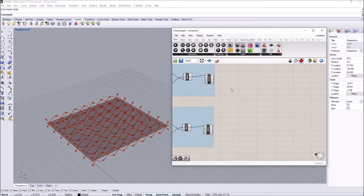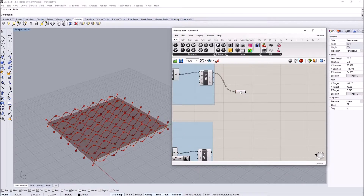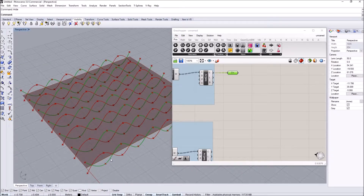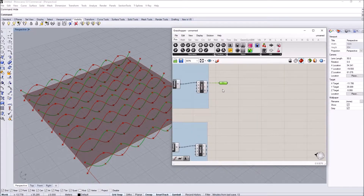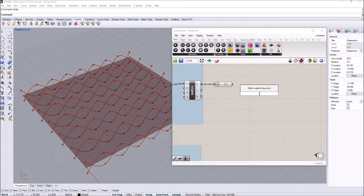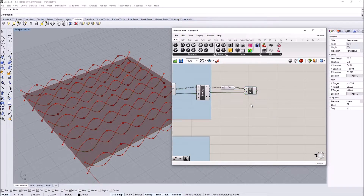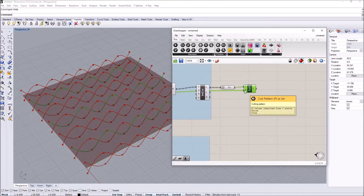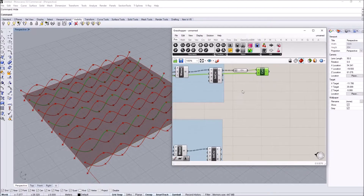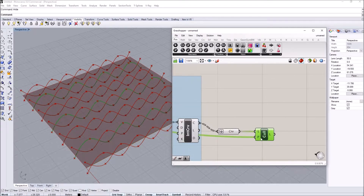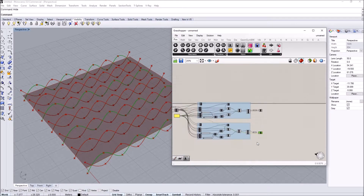For each row, I want to keep only one of the two curve versions alternately — one curve moves one way, the next moves the other, creating the interlacing effect. I flatten the list and apply another Cull Pattern with true-false to extract one set of curves, then copy it with the pattern reversed to extract the alternate set. Turning off previews for all intermediate geometry lets us see the clean result.